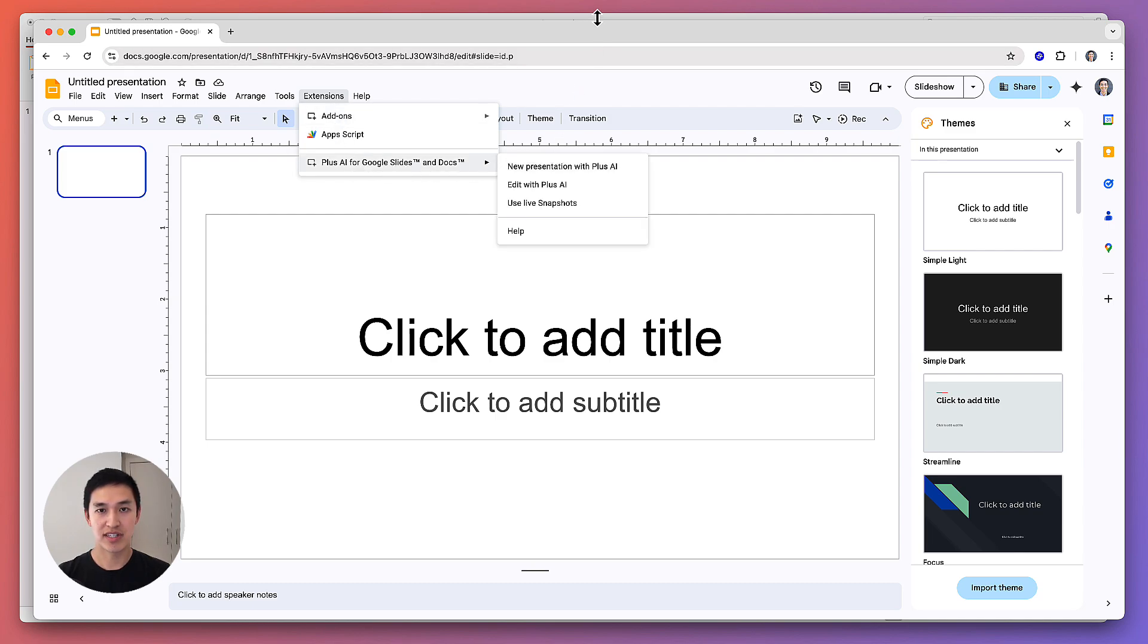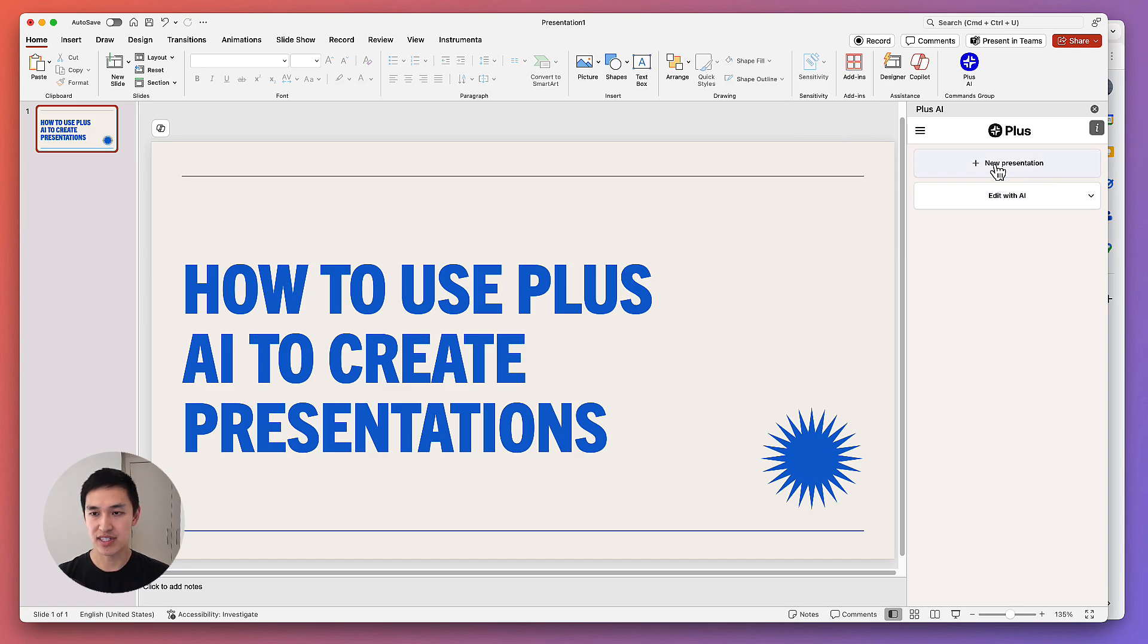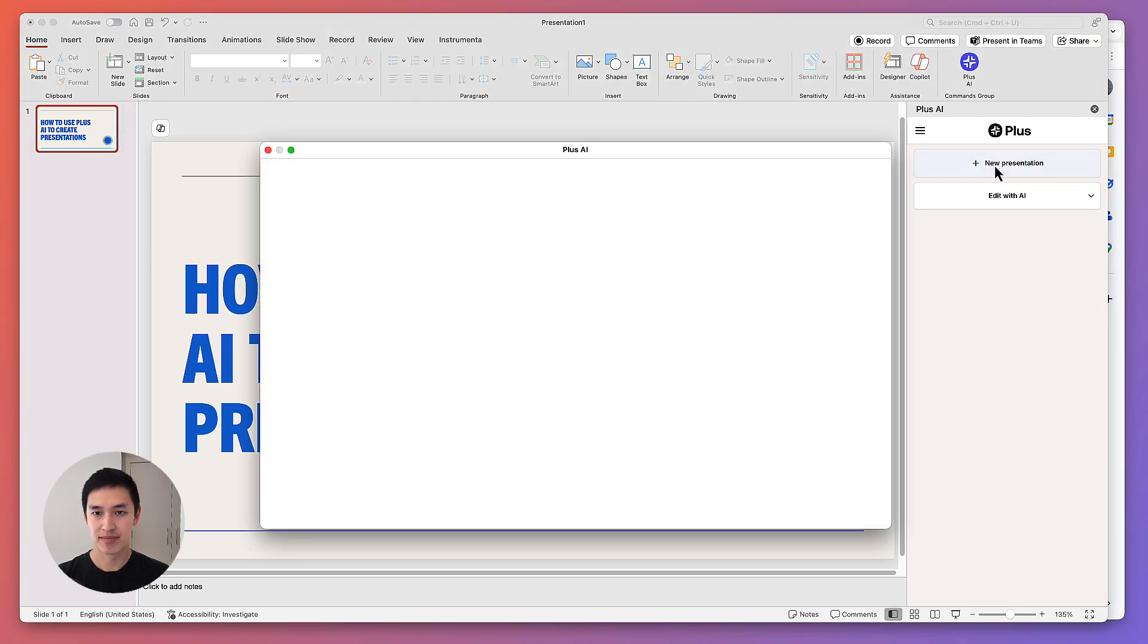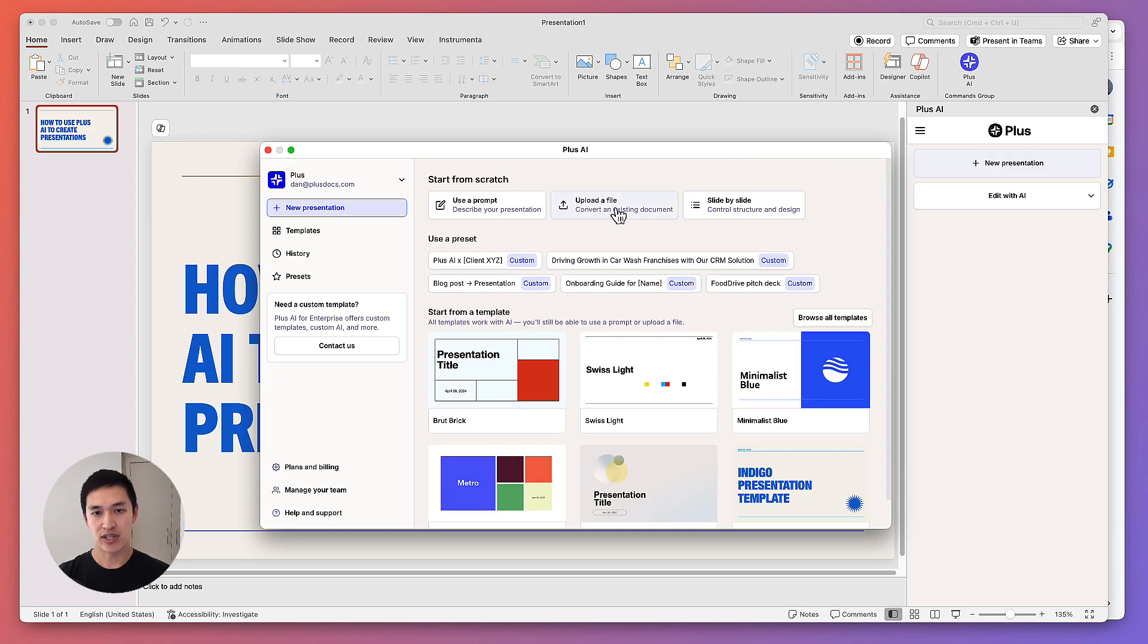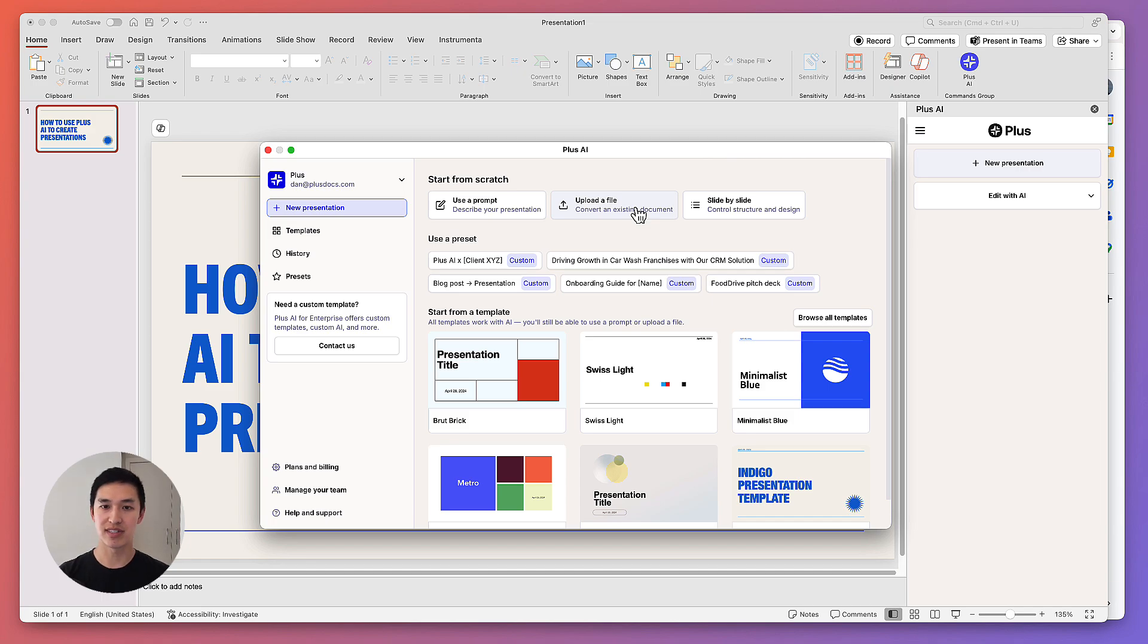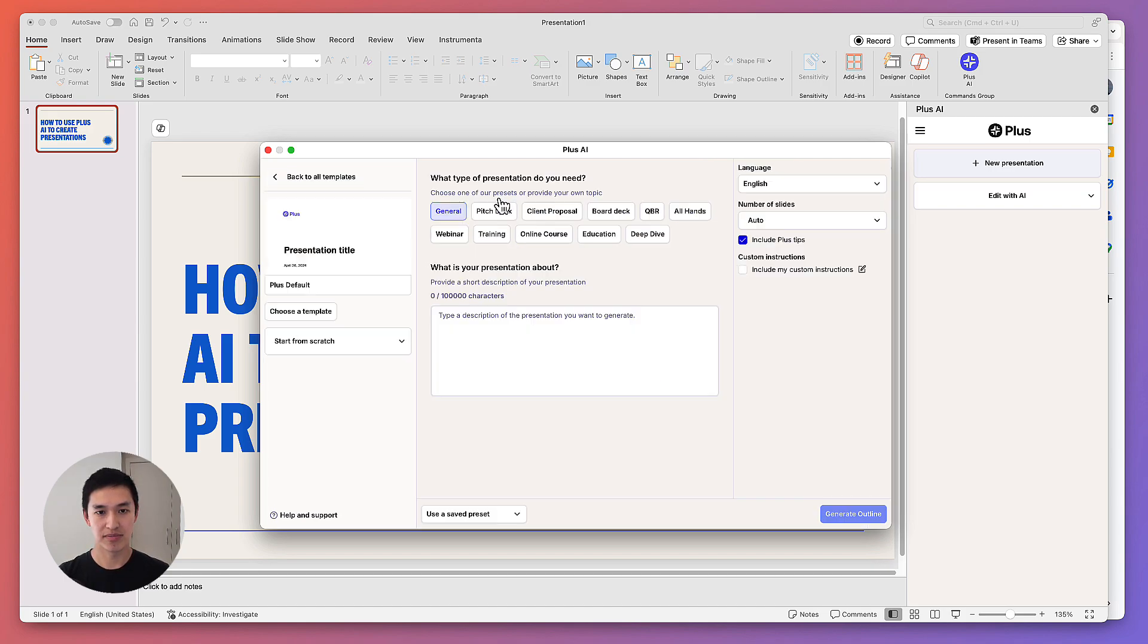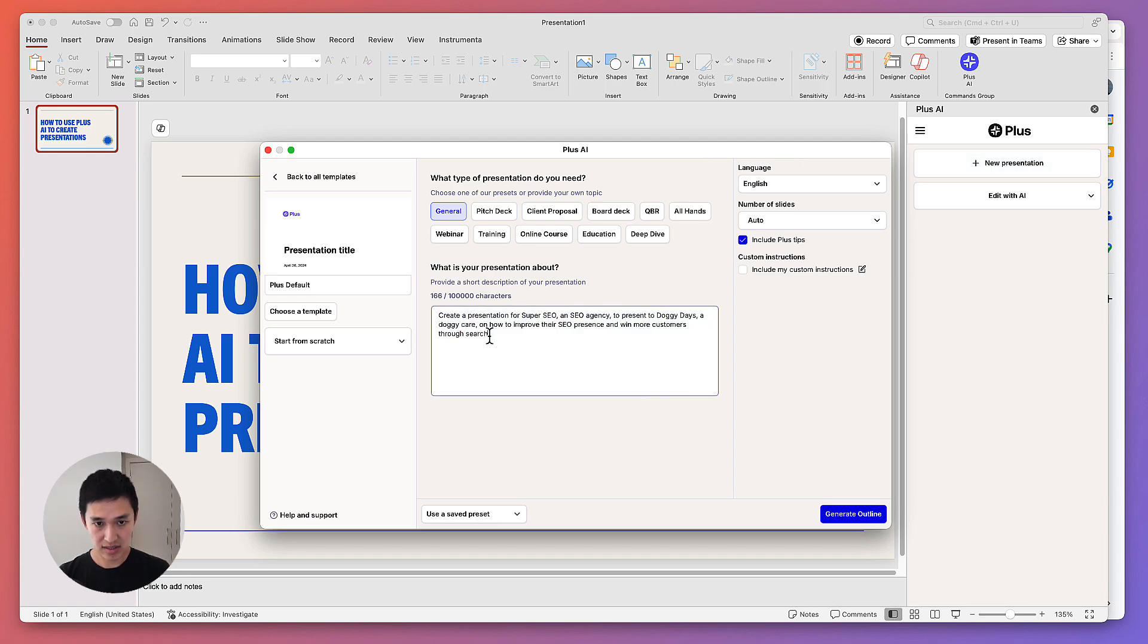Once you've installed Plus AI, you're ready to make your first presentation. To do that, click on New Presentation and wait for the window to pop up. There's a few different ways that you can create a presentation. I'll show you how to use a prompt, but you can also upload a file, which allows you to convert an existing PDF document or Word document into a presentation, or you can provide slide-by-slide instructions to make it a really detailed presentation where you control a lot of the content. I'll start with a prompt and do something like this.